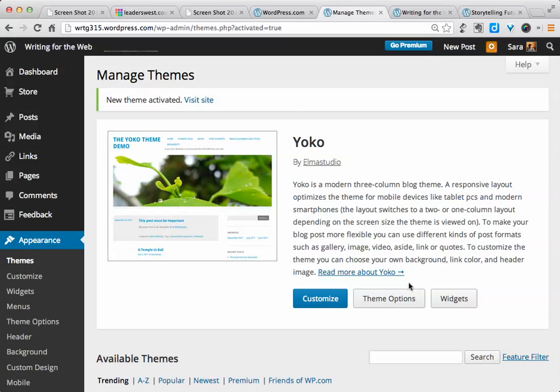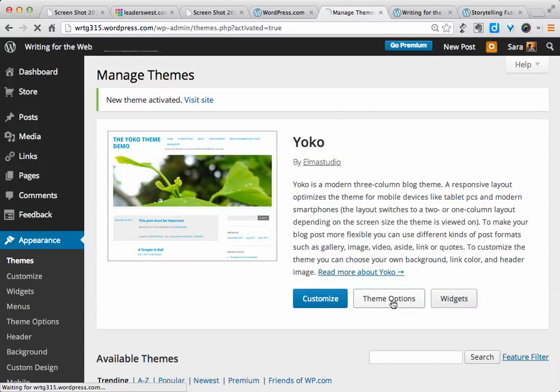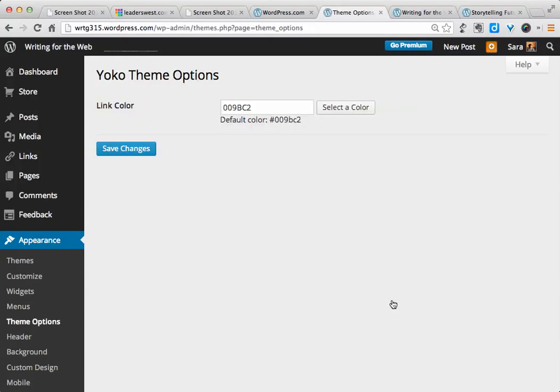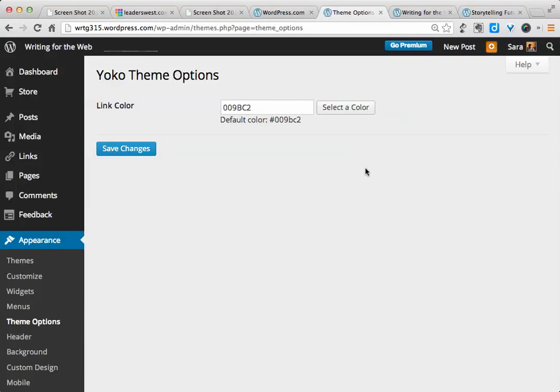Fortunately, this one also has some theme options, since that's one of the filters that I selected. If I click on that, I'll see what kind of options this one gives me. Instead of layout, like the other one we were using, this one gives us an option of link color. So as you can see, some of them give you more control than others.